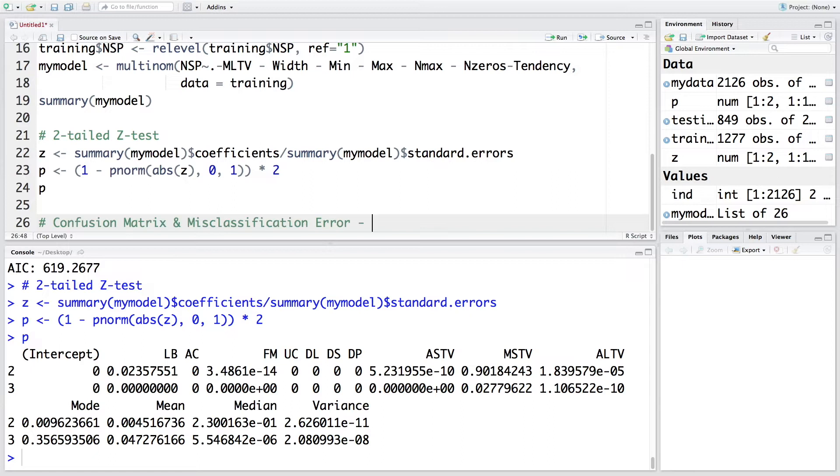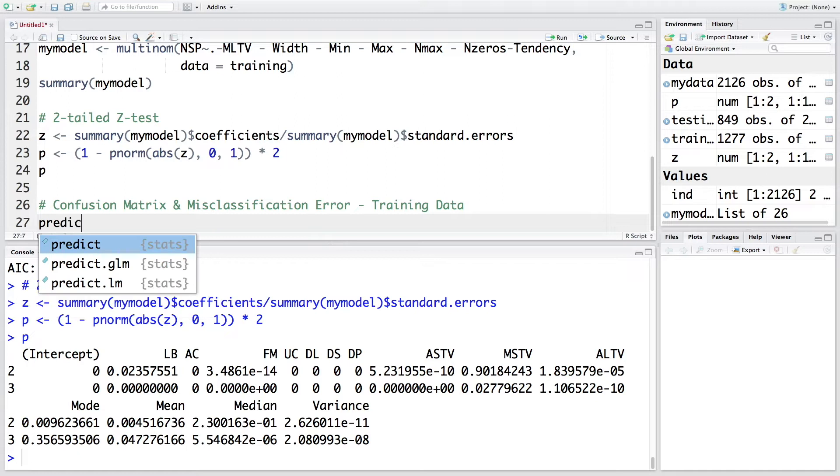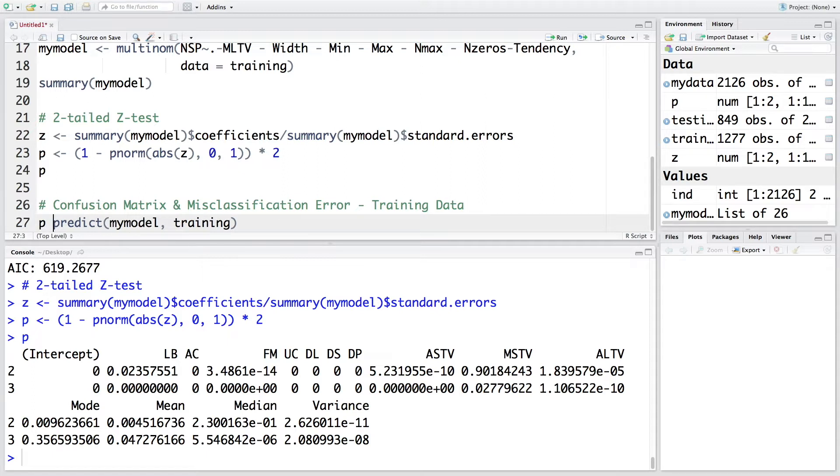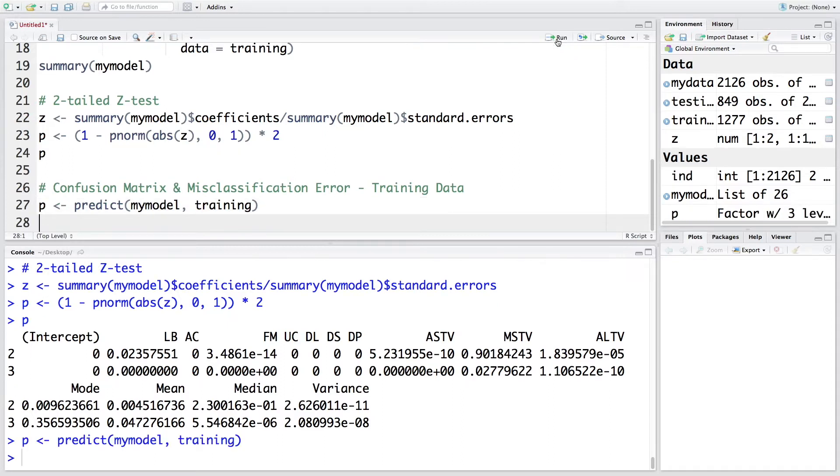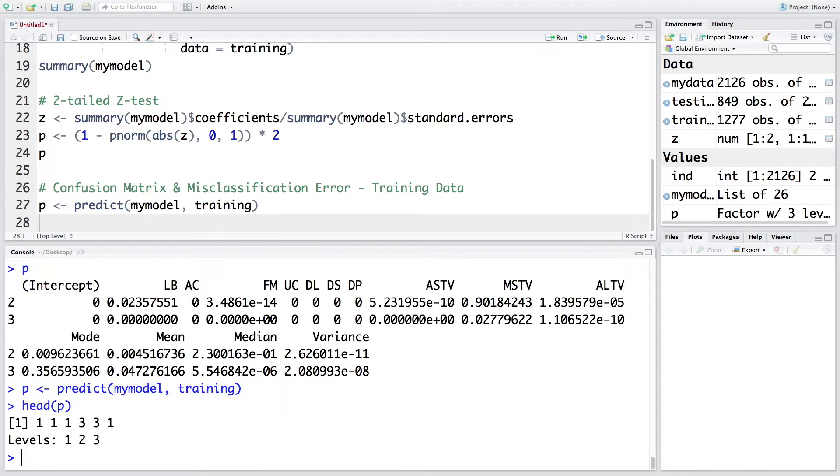So the first one is for training data. Let's predict using my model and our data set is going to be training and let's store these predictions in P. So P has predictions. If you want to look at what is contained here, we can say head P.